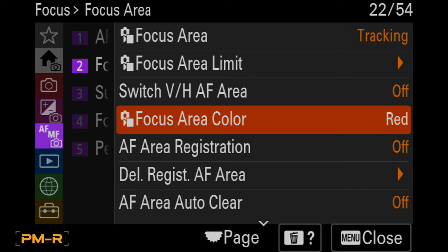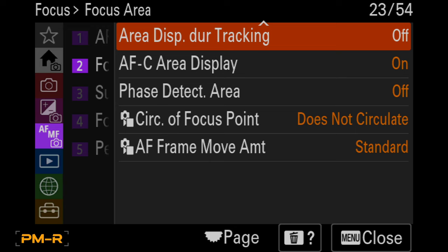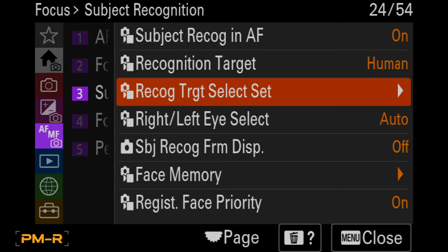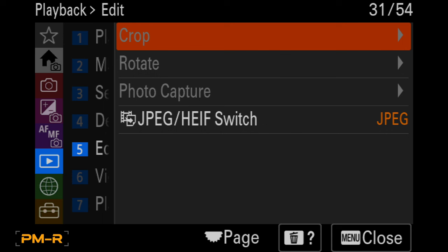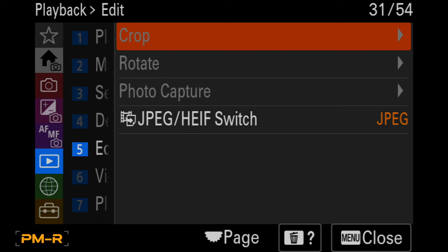Yeah, I like the red for focus area color, definitely. Just see it better. Unless I'm shooting Georgia, then I'll probably put it on white. Delete pressing twice is huge. It will save you so much time when you're shooting sports. So just remember that if you touch it twice, it's gone and gone. It's not coming back.